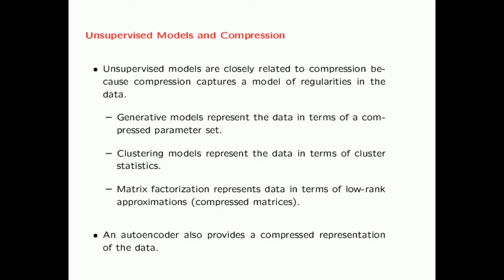In the previous slide, when we gave the example of the circular distribution, once you learn the unsupervised model, you can represent it in only one dimension corresponding to the angular placement of the point. So essentially, you are able to compress the representation of each data point. This is generally true — unsupervised models are closely related to compression because compression uses a model of regularities in the data. That is what unsupervised learning is all about.